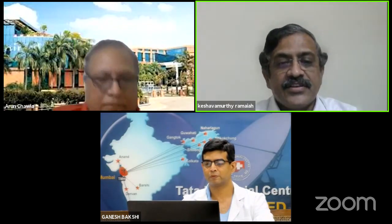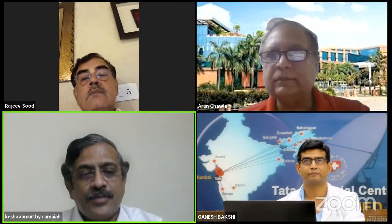Good evening everybody, welcome to another edition of the Residents Smart Learning Program. Today we have Dr. Ganesh Pakshi, a reputed uro-oncologist from Tata Memorial Hospital, who will be talking to us on common urinary diversion — a very important topic for residents to know. I would call the residents to log in now and listen to his lecture.